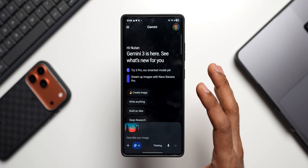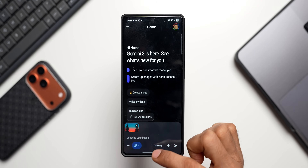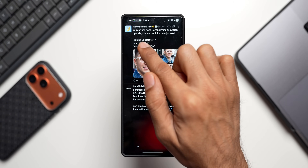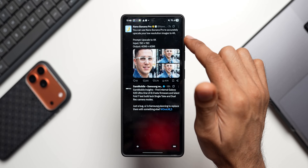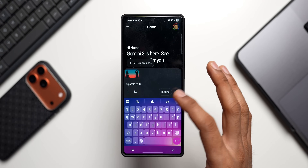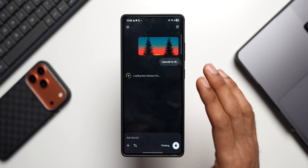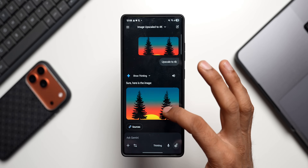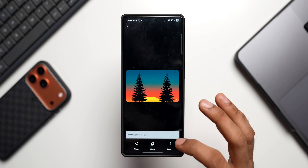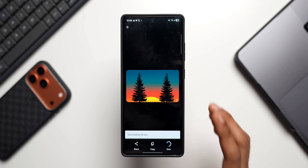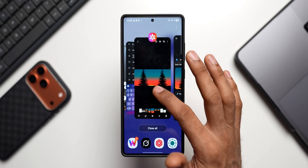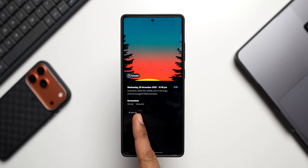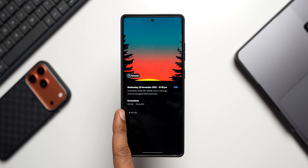The prompt here is 'upscale to 4K.' This was actually posted by Imagen 3 on X — it says you can use Imagen 3 Pro to accurately upscale low-resolution images to 4K, and the prompt is 'upscale to 4K.' Let me send this. I've already checked the results and they are just amazing. The image is here now — let me download it and show you the resolution of the original versus the upscaled image.